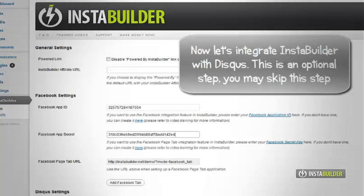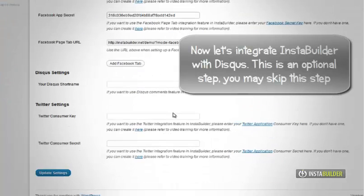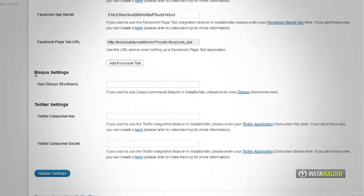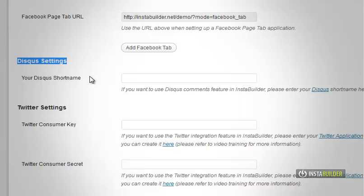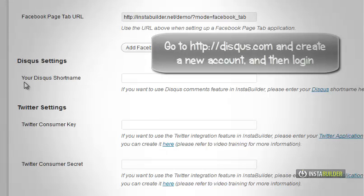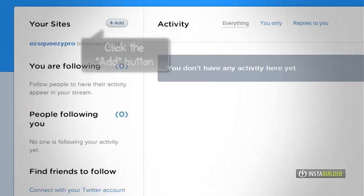Integrating InstaBuilder with Disqus. If you have no account yet at Disqus, go to http://disqus.com and create a new account.